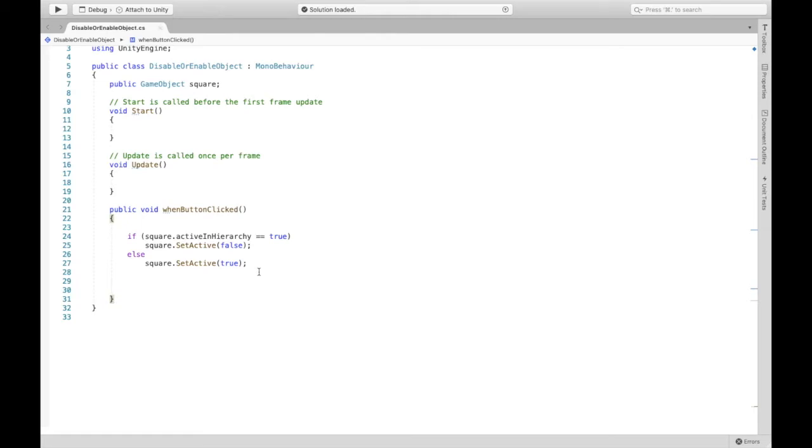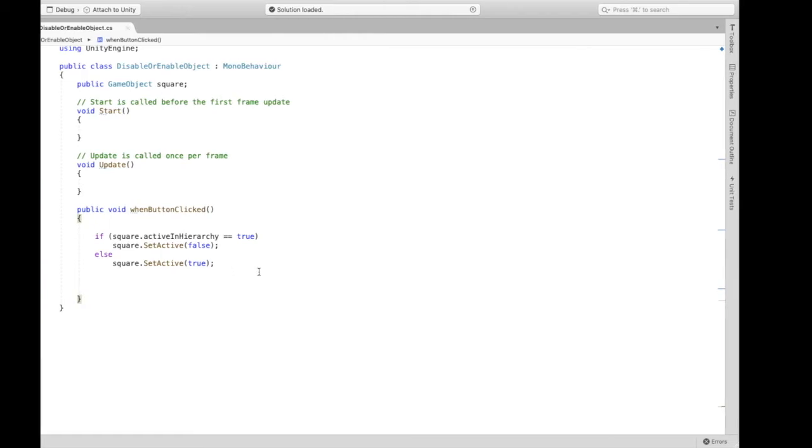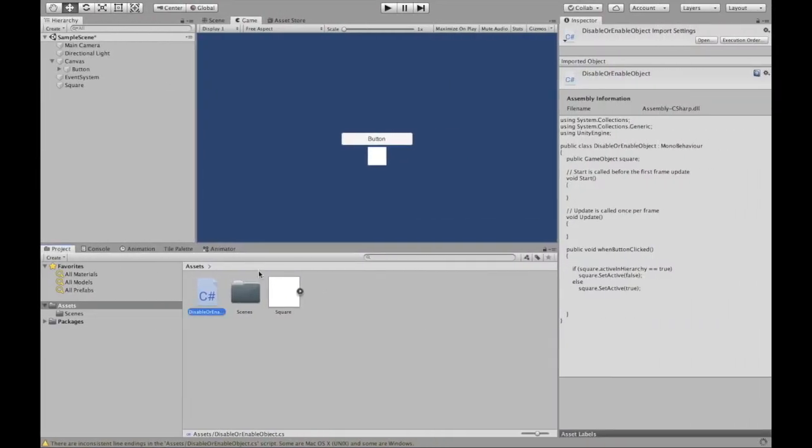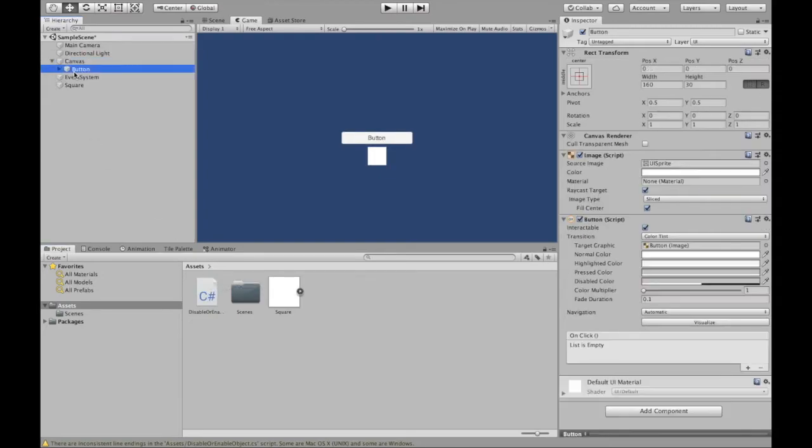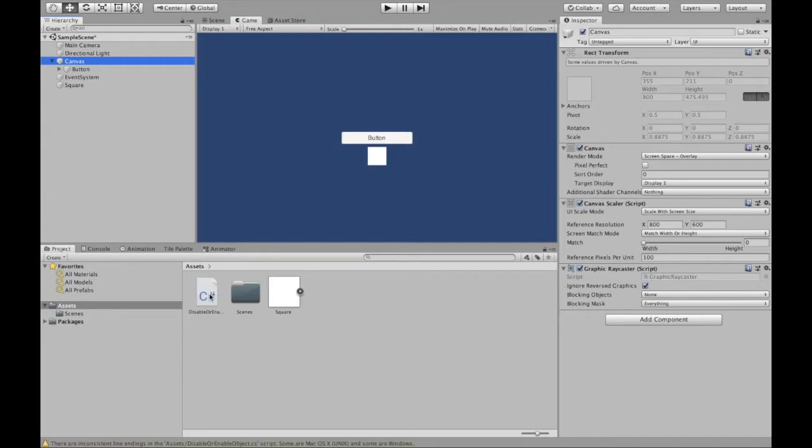I'm just going to save my script. Then we're going to come back to Unity. I'm going to attach this script to the canvas. You can attach it to the button if you'd like to. I personally like to attach it to the canvas.